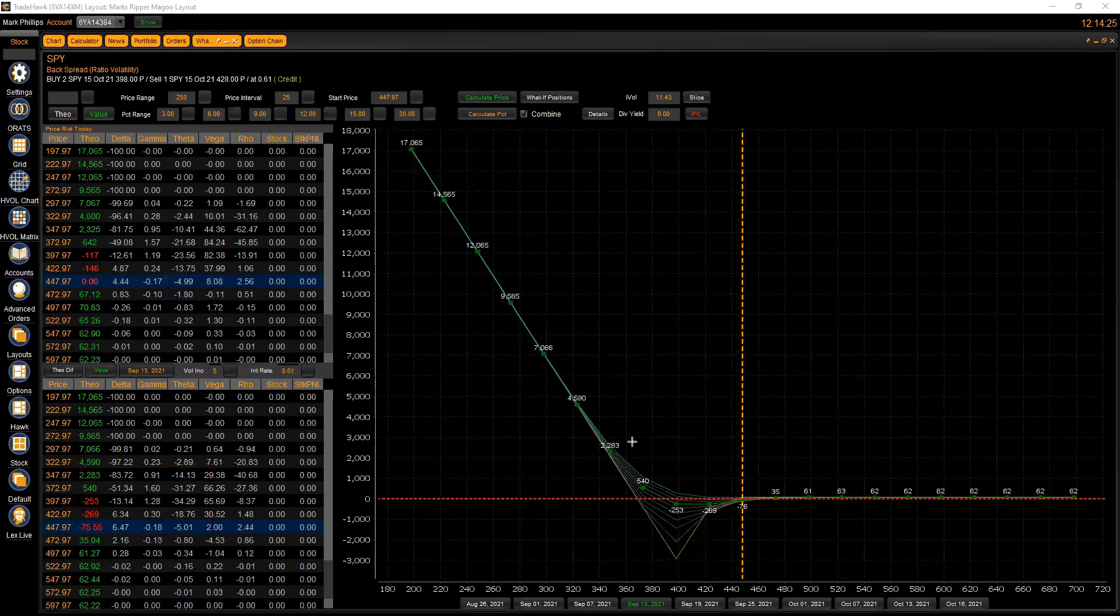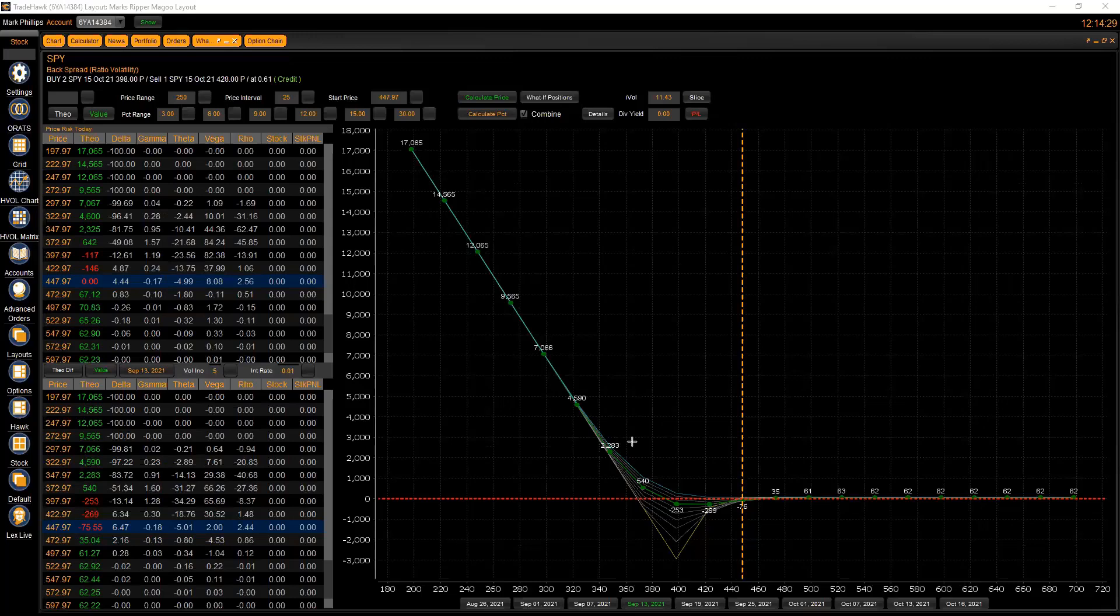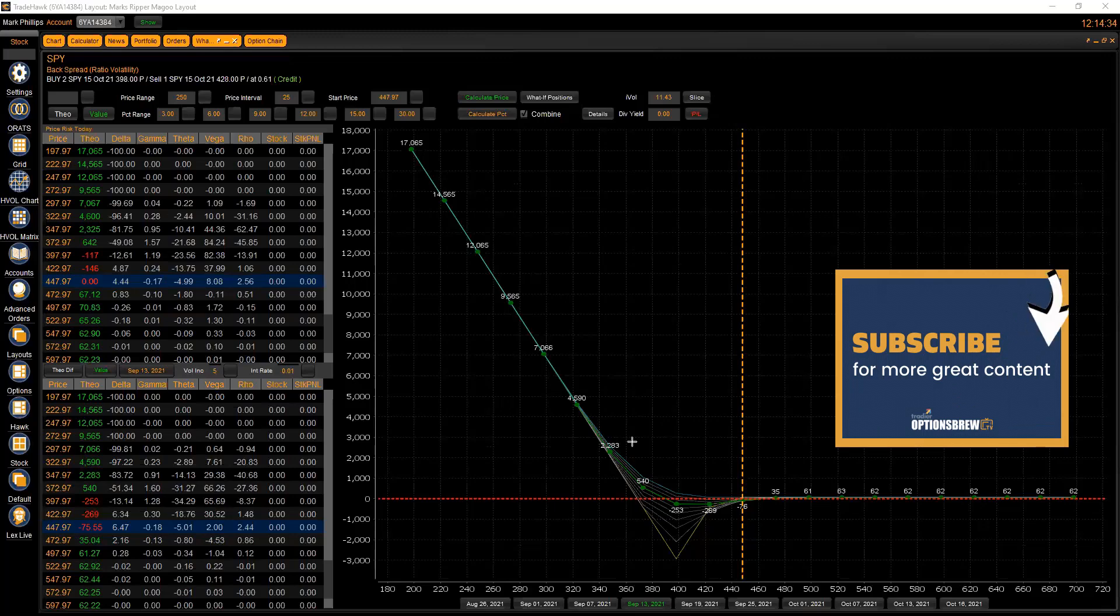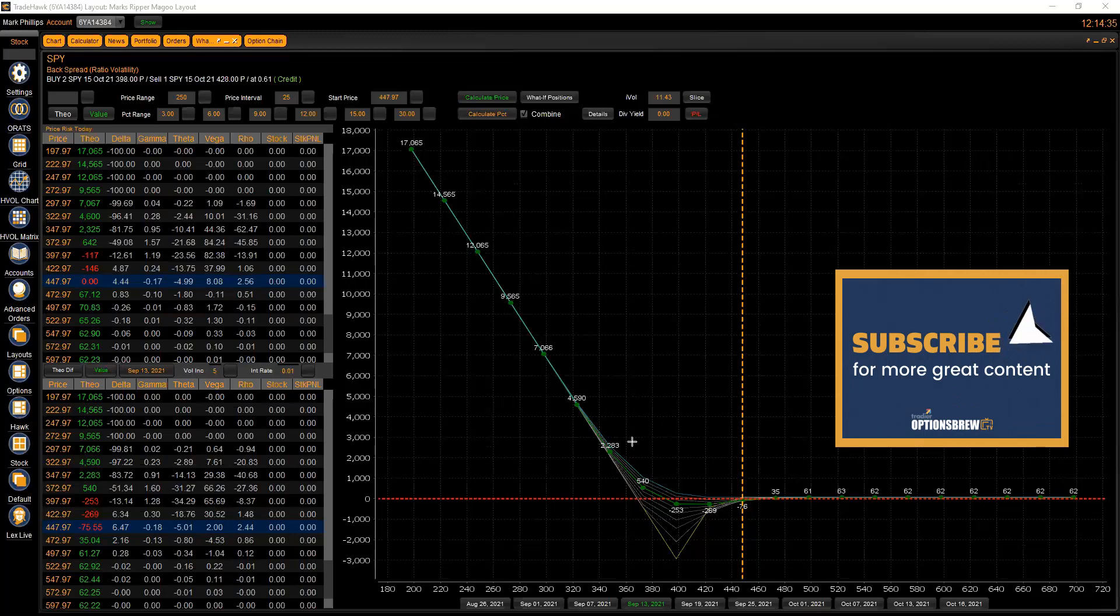This is a good one though. You see this used a lot as a cheap tail hedge that people will put on. That's why it's nice doing the SPY here, because you don't make a ton of money as the market goes up but in theory it's a hedge against your other positions. You can achieve it for relatively cost effective, and in fact a credit in this case.